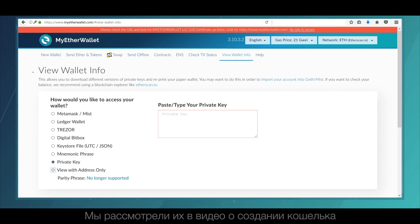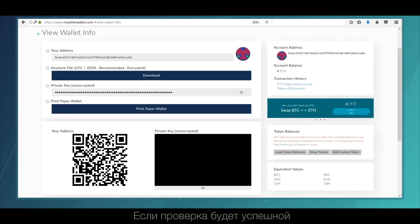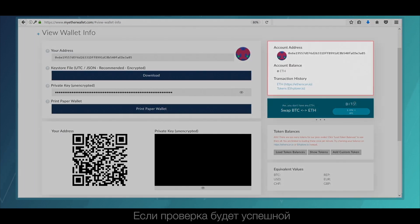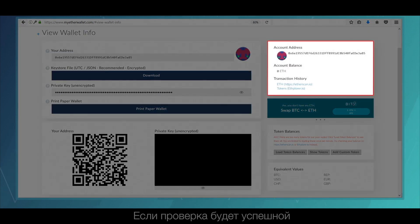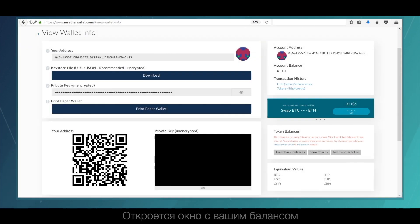We covered them in the video about wallet creation. If the verification is successful, a window with your balance will open.